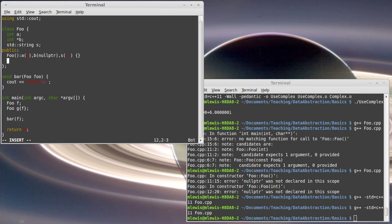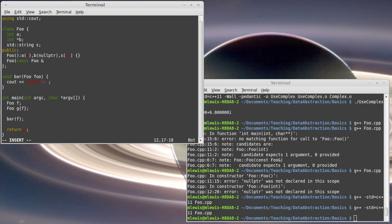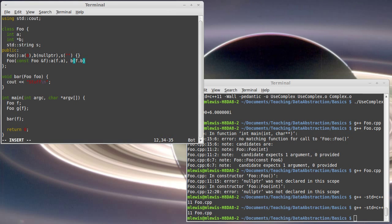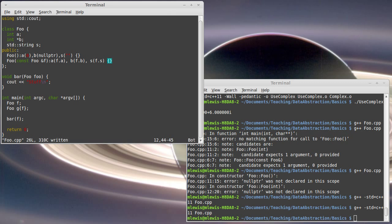So, in some ways, if we provided our own copy constructor, then a would be initialized to f.a, b would be initialized to f.b, and s would be initialized to f.s. That's basically what the default copy constructor will do.